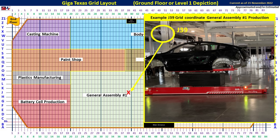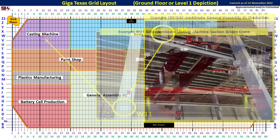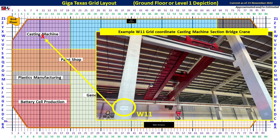Another image from Cyber Rodeo shows this part of the General Assembly where you can see the bodies being moved by robotic machines. The column is listed as J-39, also on the ground floor. Here's another great picture inside the casting machine structure of one of the large bridge cranes that's been installed using concrete columns. The location is W-11. Interestingly, from this location further to the west, this bay is where they are currently preparing foundations for two IDRA 9,000-ton gigapresses.